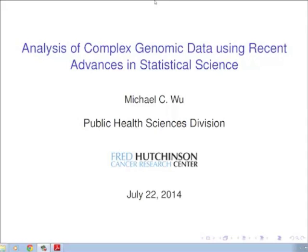Michael Wu is in the Public Health Sciences Division where he's an assistant member of the Fred Hutchinson Cancer Research Center. He arrived there a year ago since 2013. Prior to that he was an assistant professor in the Department of Biostatistics at the University of North Carolina Chapel Hill, and was also part of their CTSA. He received his B.S. in Mathematical and Computational Science from Stanford, then a Master's and Ph.D. in Biostatistics from Harvard, with a minor in Computational Molecular Biology and Genetics.